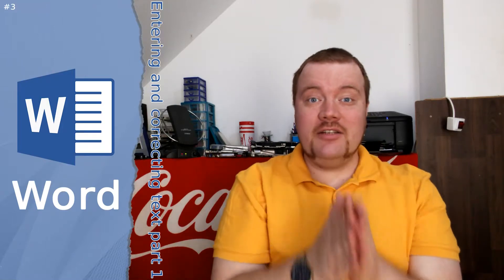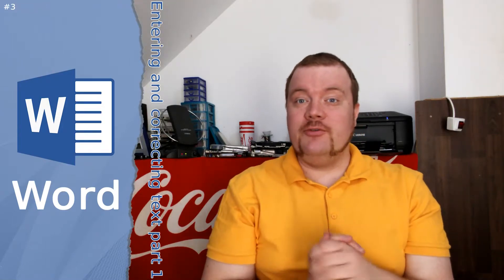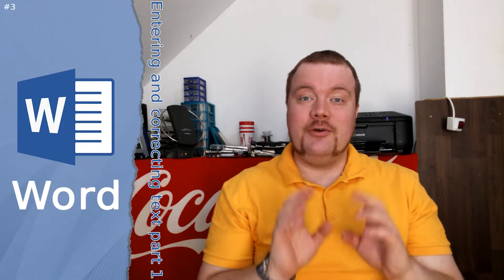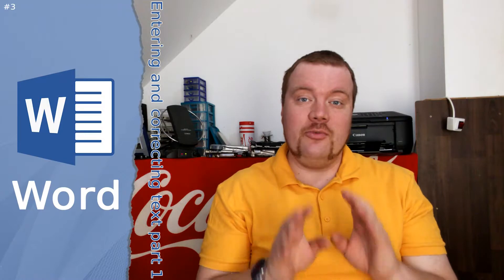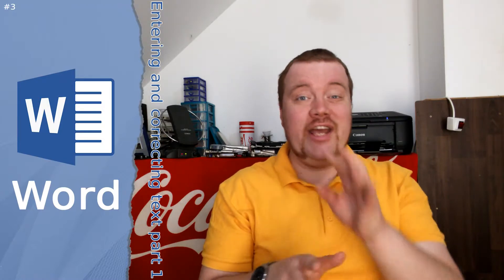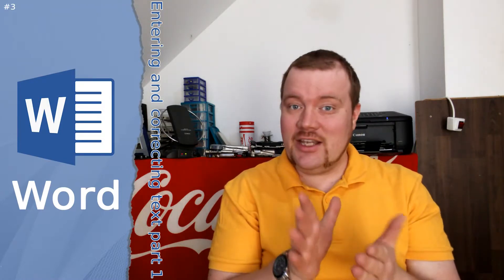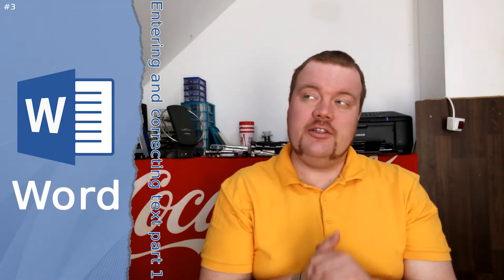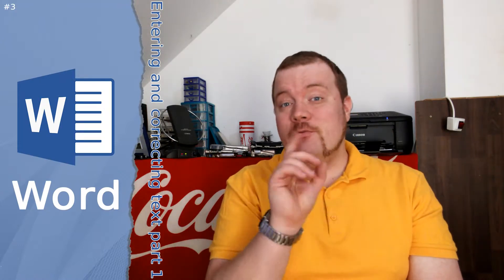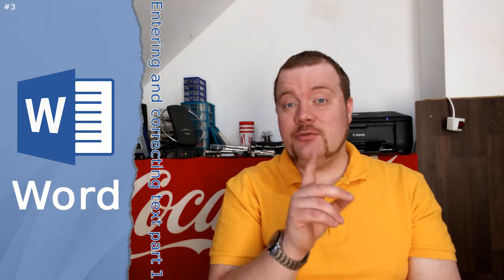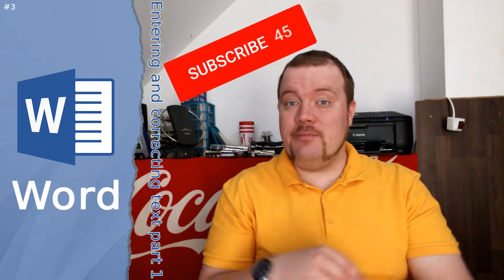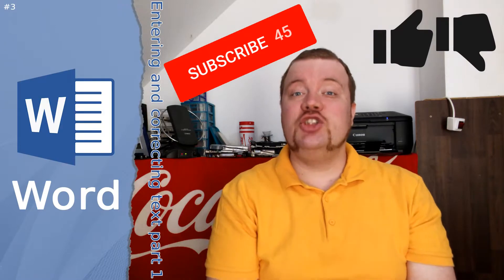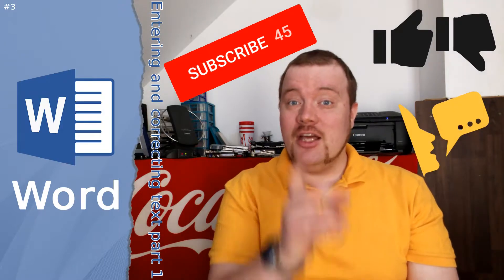Hey guys and welcome to another video on Asian Network. Today is the first part of Microsoft Word: entering text, correcting text, and a few other functions. Before I start, don't forget to subscribe, like or dislike, and share. So let's start.